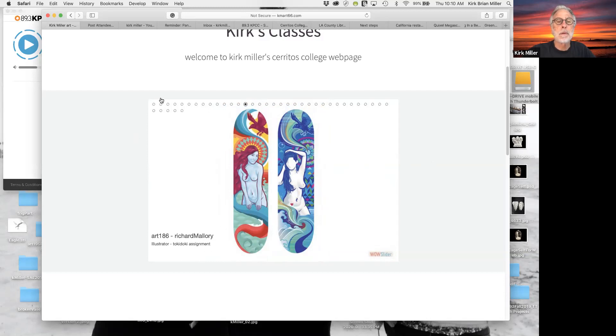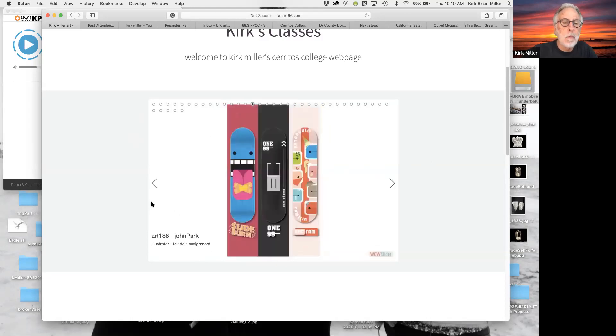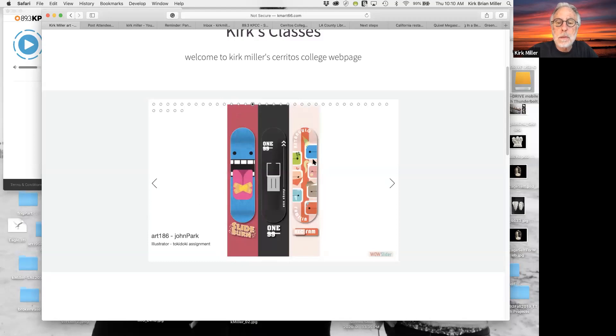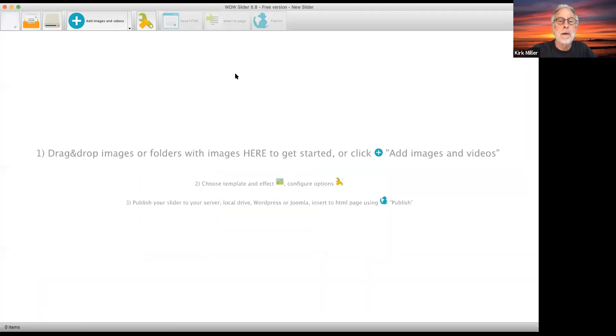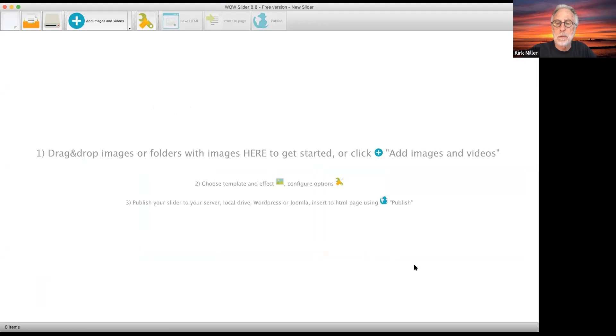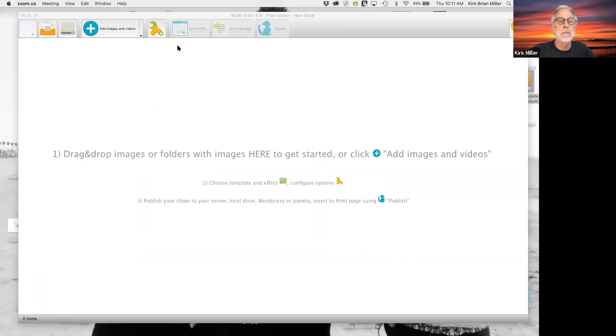So I'm going to do a new share now. And I'm going to take you to the wow slider. You can see, it's this one right here. And I'm going to have to do it again, with new share, make sure that the whole desktop is visible. So that you can see everything. If any of you can't see or hear for any reason, please let me know.